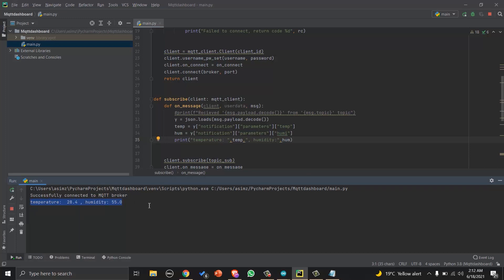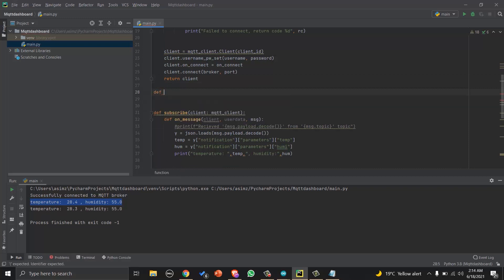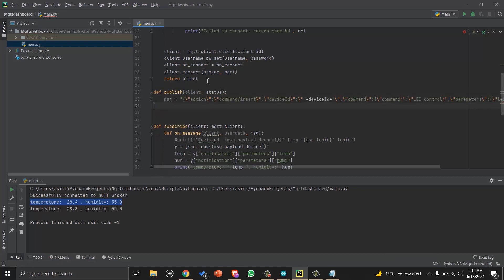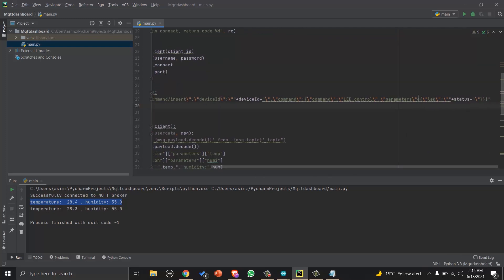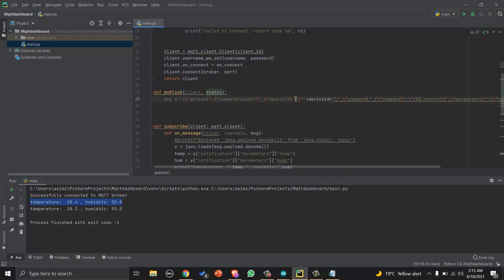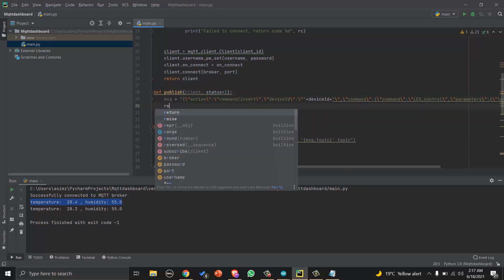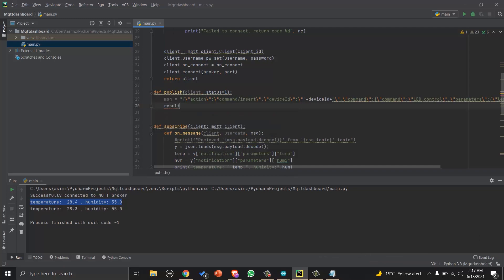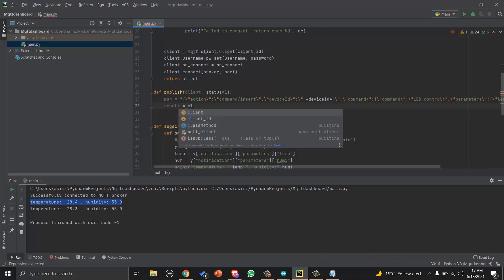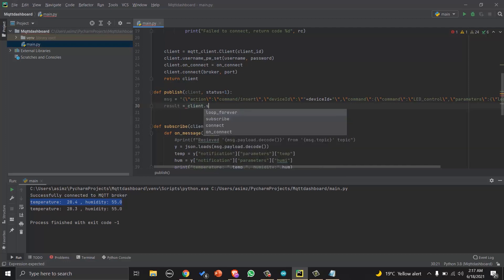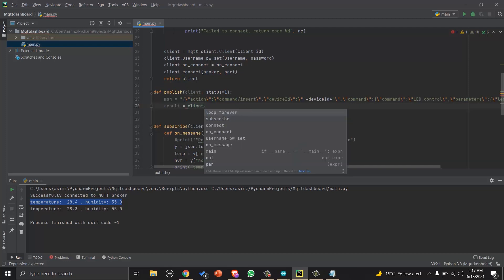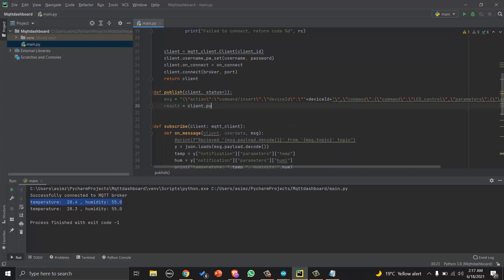Now let's make publish function. We will first define a message that we want to publish. In our case we will be publishing LED status one or zero to turn it on or off. And then we will call client.publish, that is a function of Paho MQTT library, and pass topic name and message to publish.